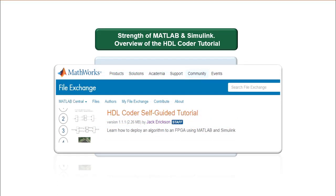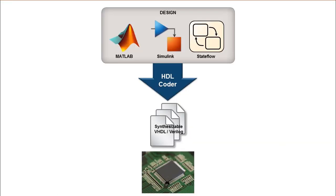HDL Coder generates synthesizable VHDL or Verilog from MATLAB functions, Simulink models and Stateflow charts that can be used to target FPGA or ASIC hardware.